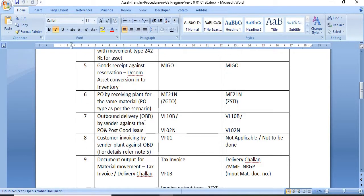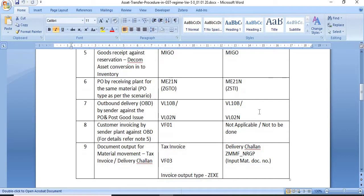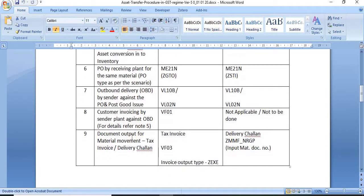The seventh step is outbound delivery (OBD) by the sender plant against the purchase order, followed by post good issue. Transaction codes VL10B or VL02N are used for this.